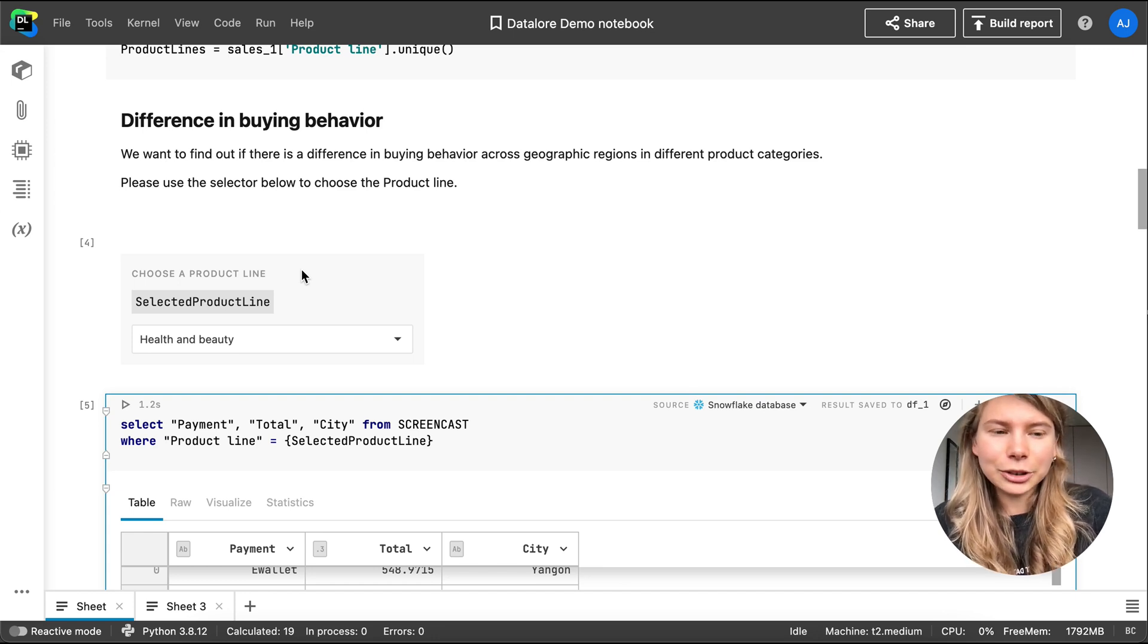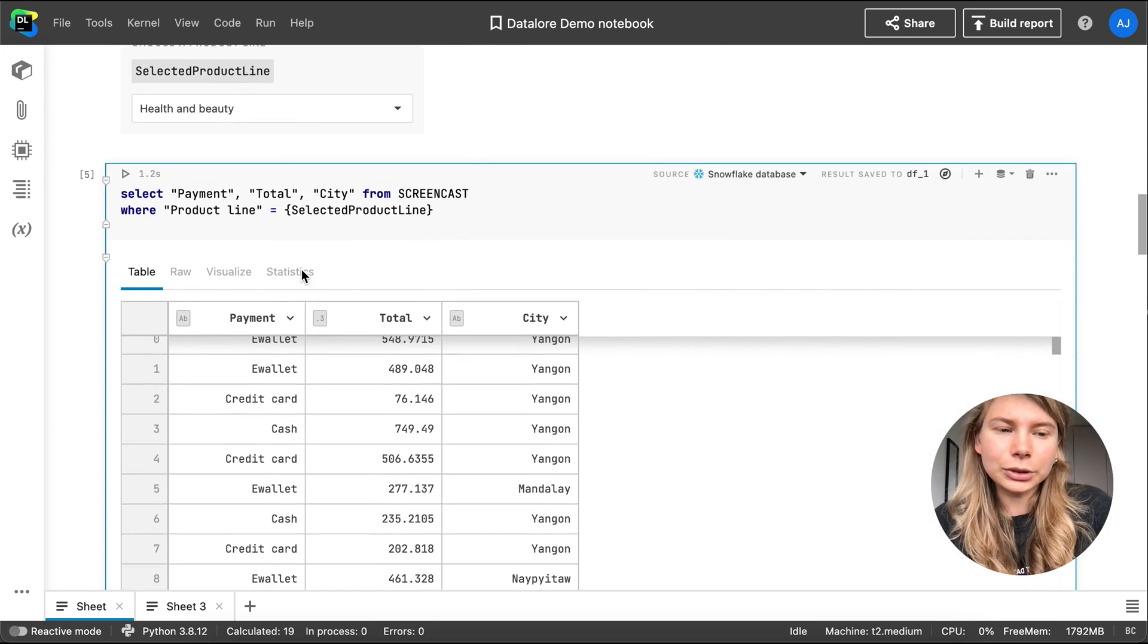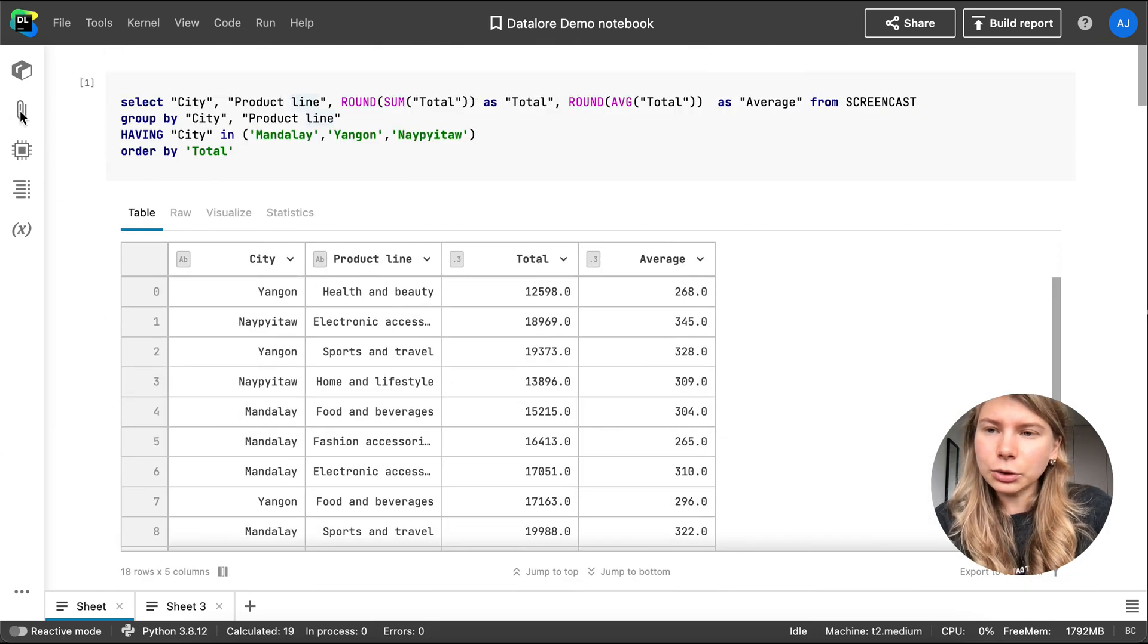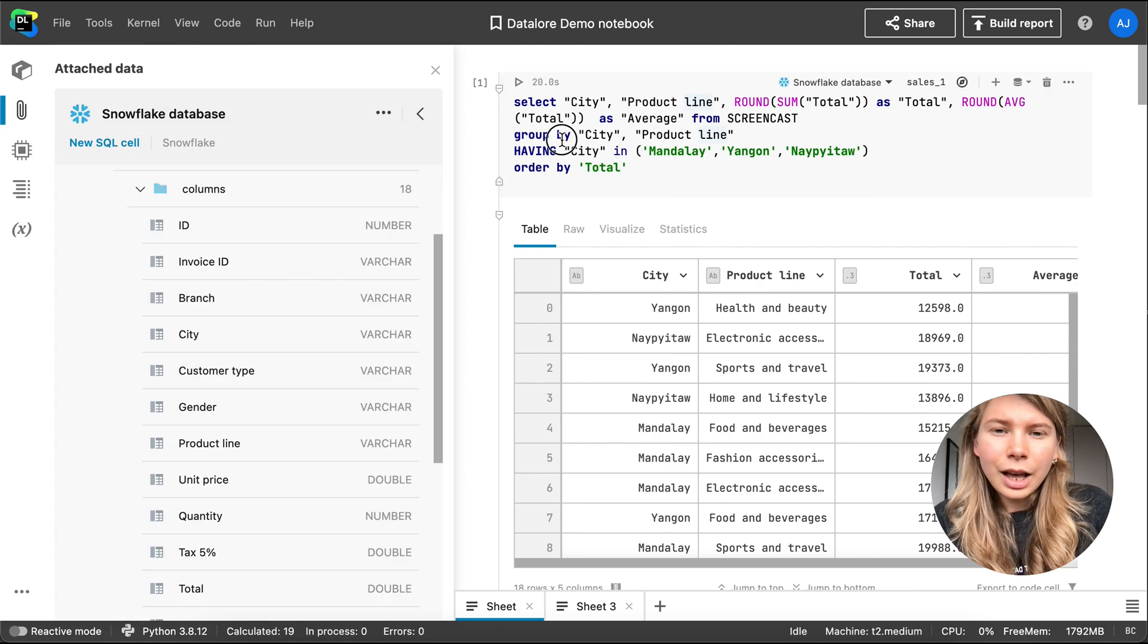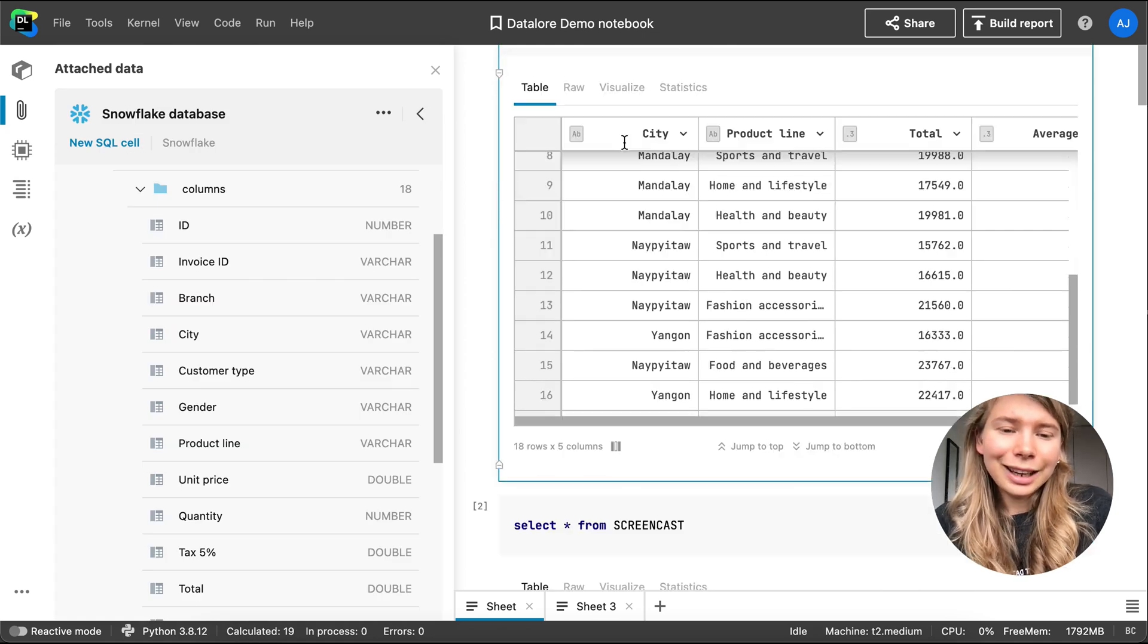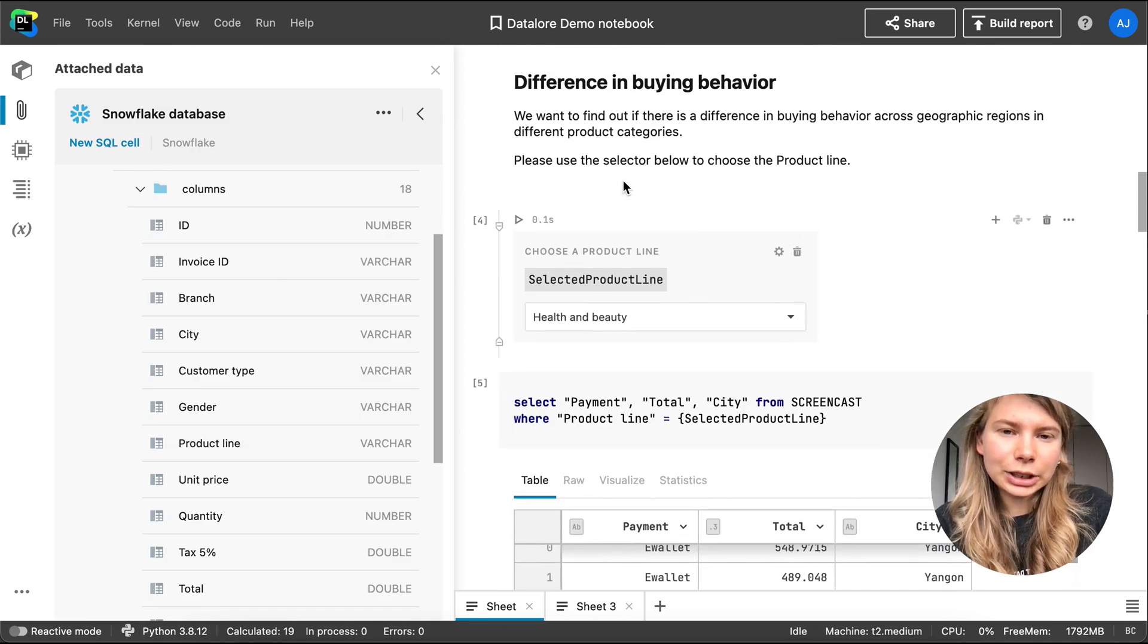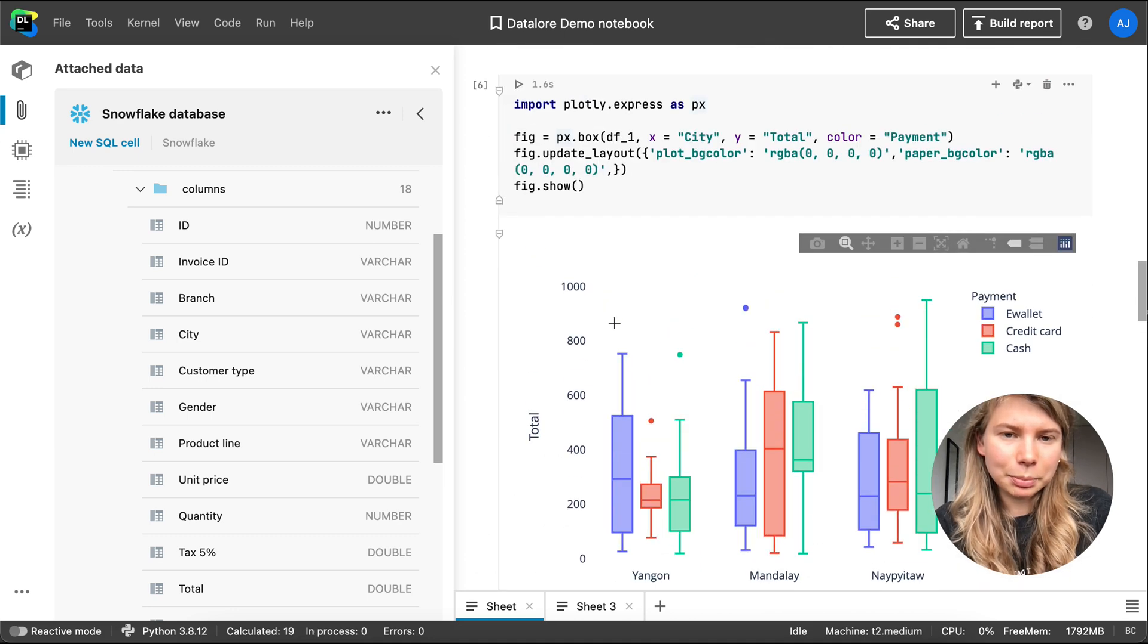Right now on my screen, you can see a Jupyter-compatible notebook. I connected this notebook to a SQL database, curated the data inside a SQL cell, and then I did some quick transformations and visualizations with Python.